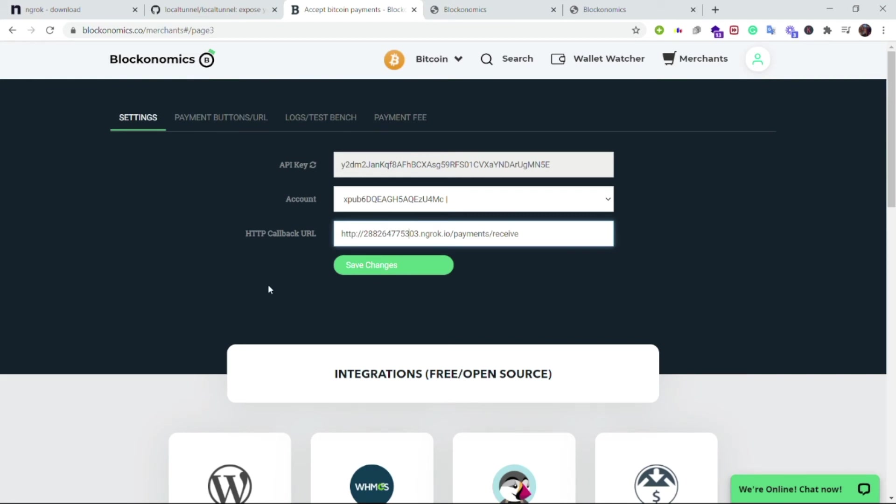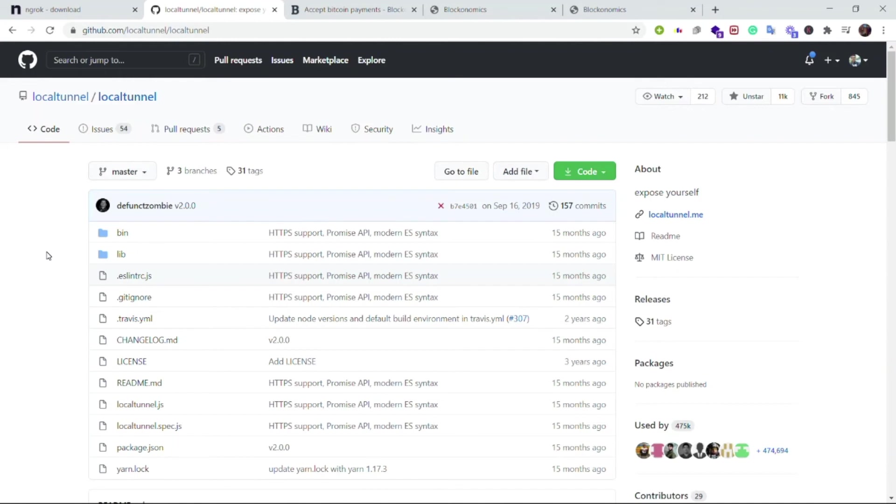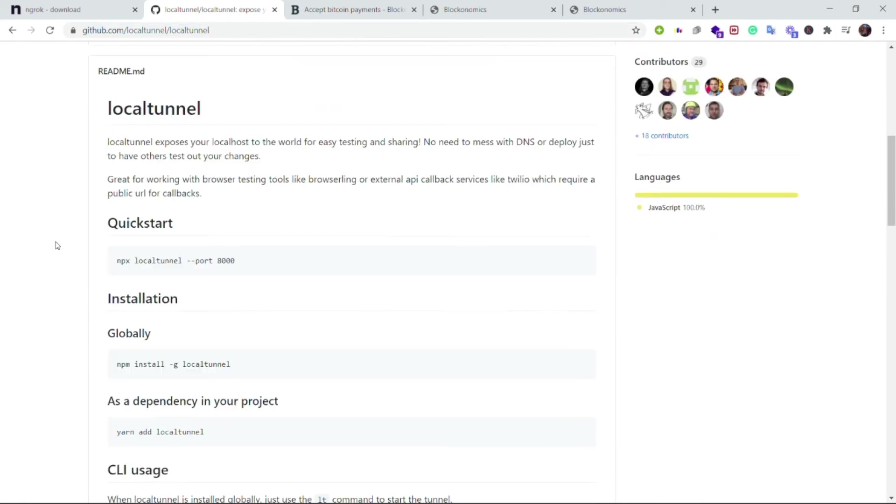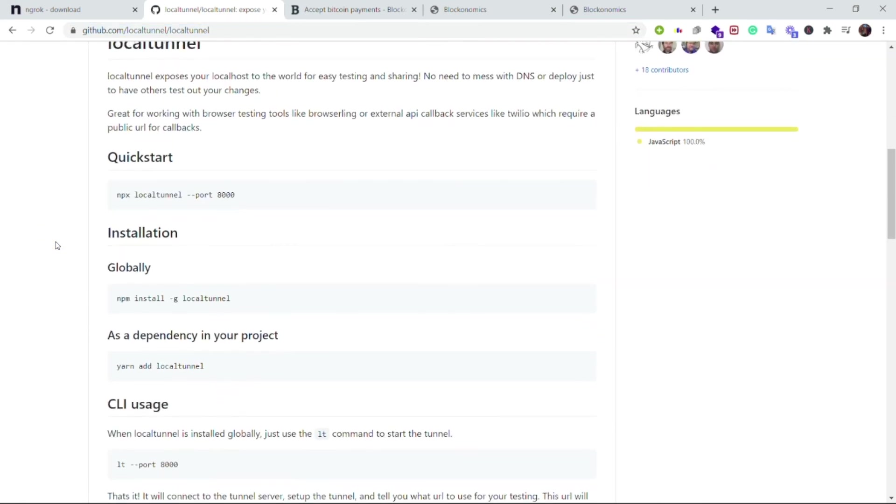Everything we saw till now is using ngrok but everything can be done using local tunnel as well. In case of local tunnel, go to the link github.com/localtunnel/localtunnel and head towards the readme. You can install this globally using this command. Once you install it, step one is complete.